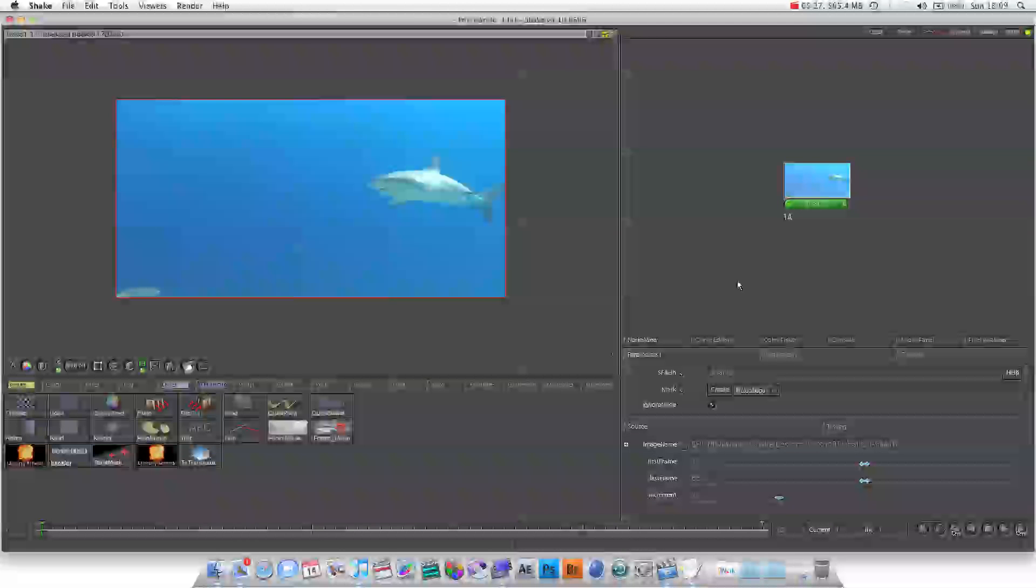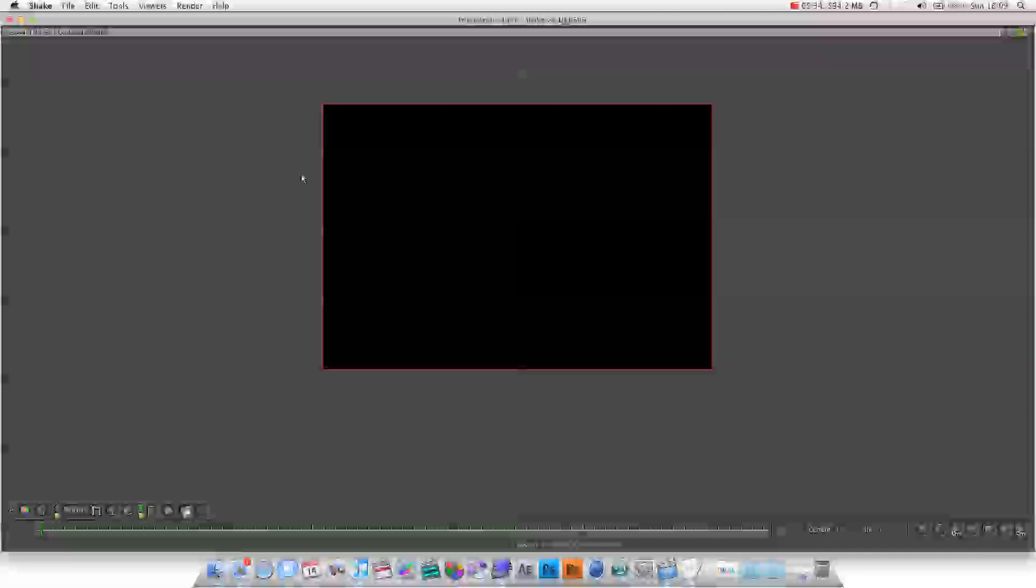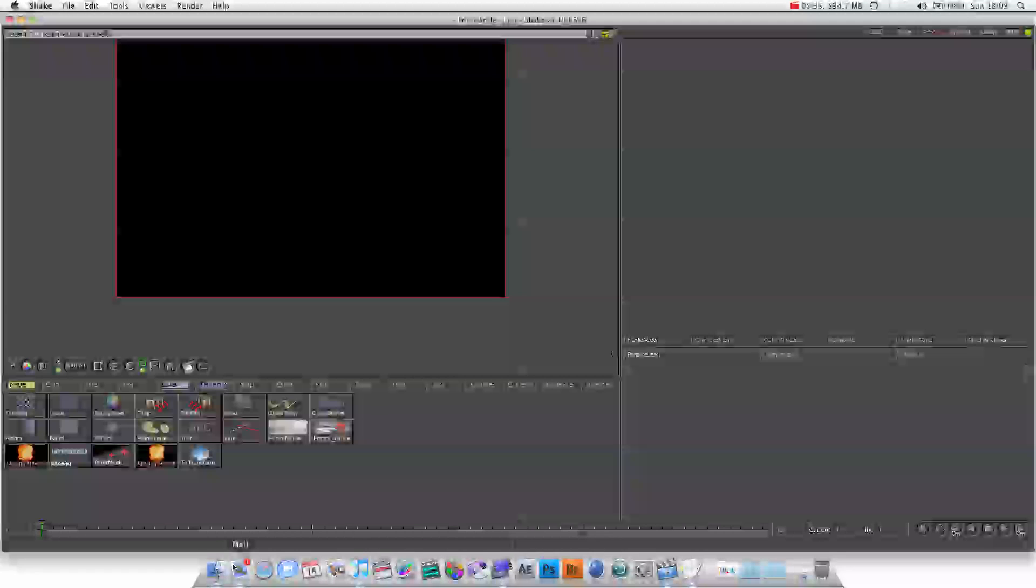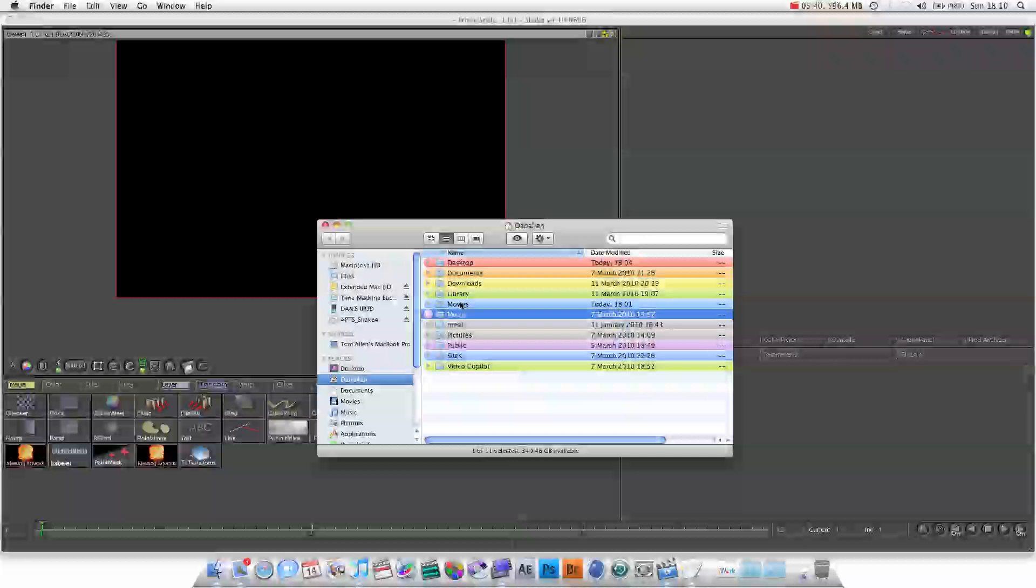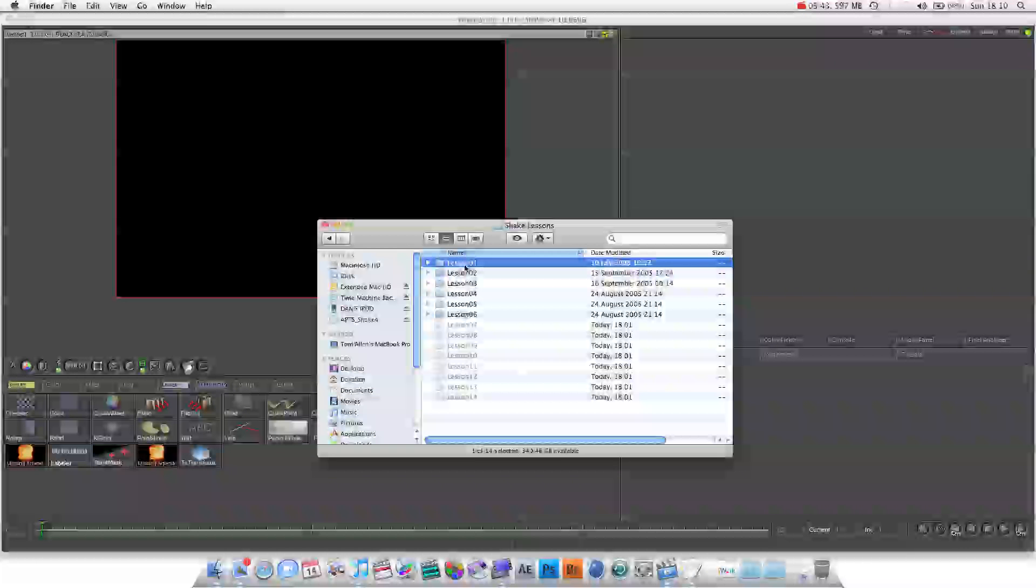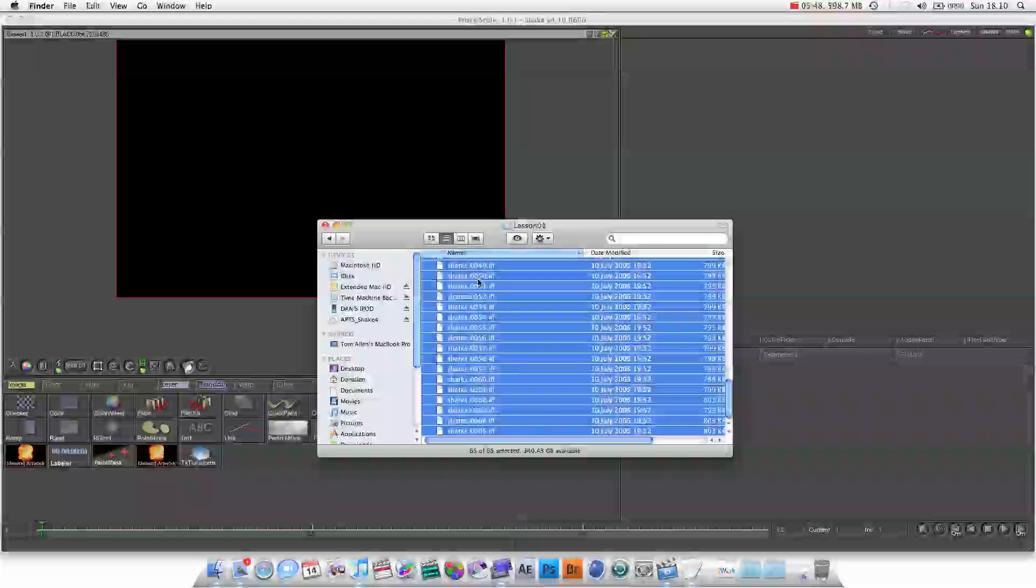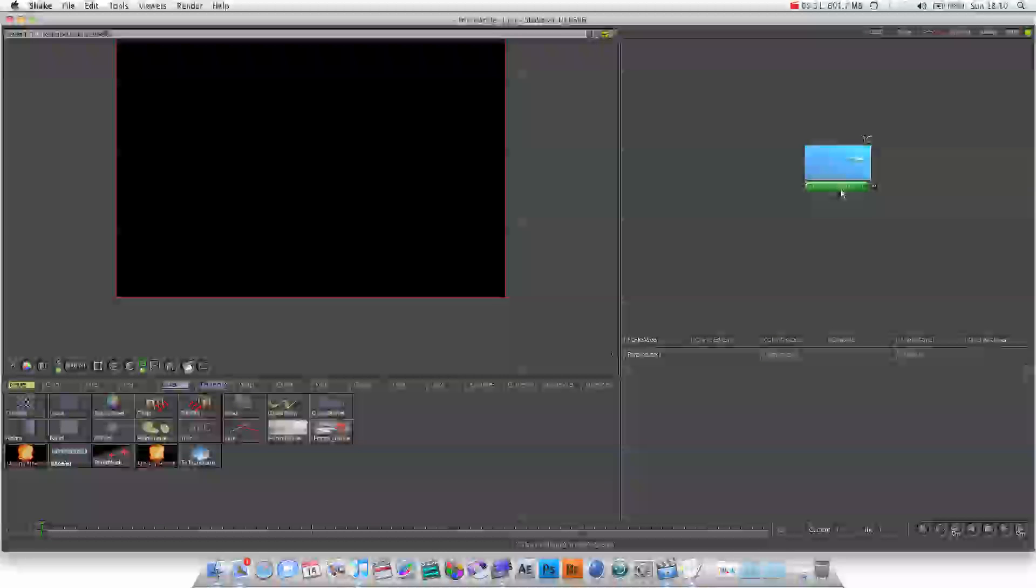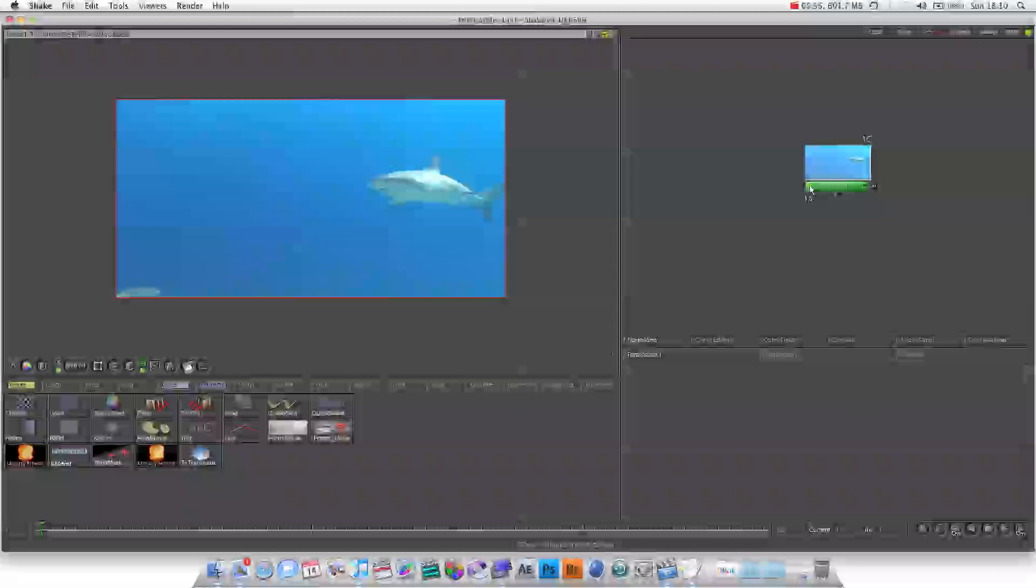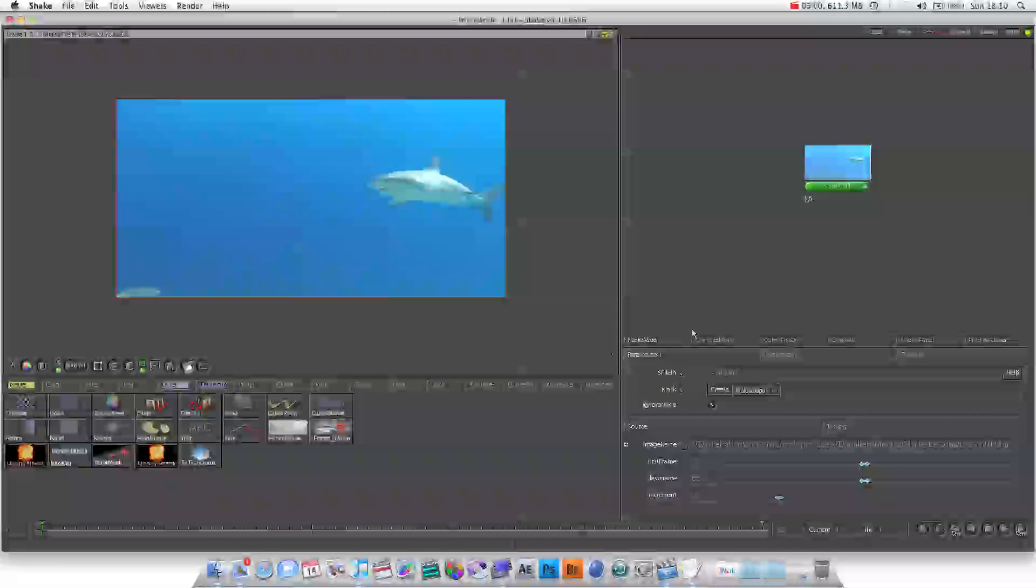Now, my way of getting footage in, I'm just going to select this node and hit delete. My way of getting footage in is I like to use Finder, and I just like to browse through Finder. We can select all frames, and it will do the same thing as we did. Click on the left-hand side of the footage, and it loads into the viewer. If you click on the right-hand side of the footage, it loads up its parameters.